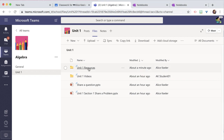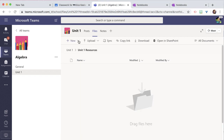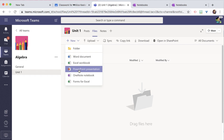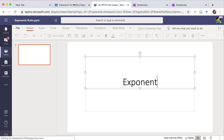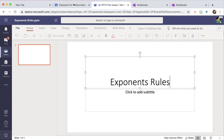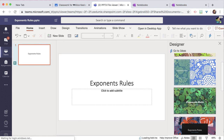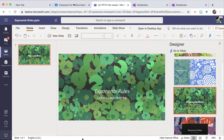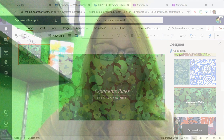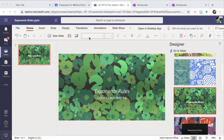Now when I open the folder, I'm going to create a new PowerPoint. Students can only have view access to this PowerPoint. So I can create some notes, resources, and videos to share with students.